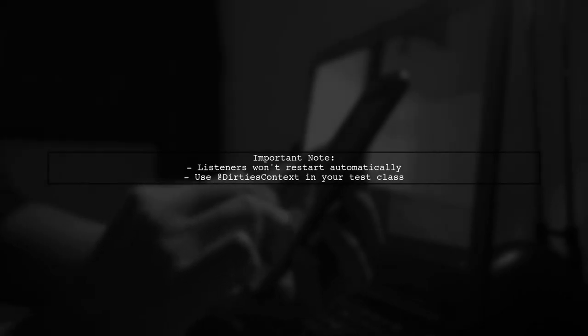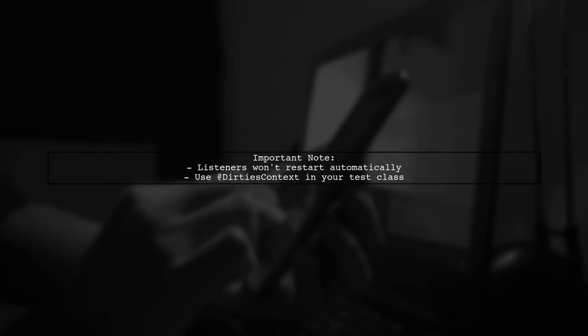Remember, after stopping the listeners, they won't start automatically. Consider using the DirtiesContext annotation in your test class.